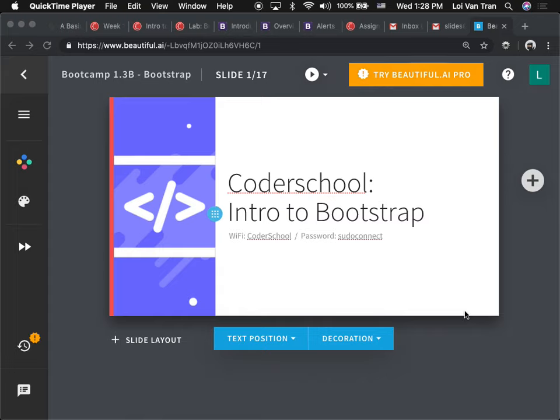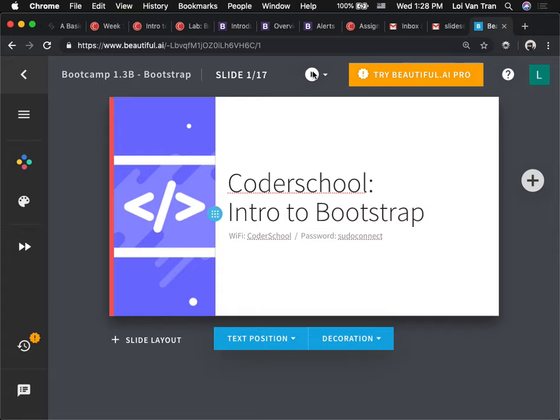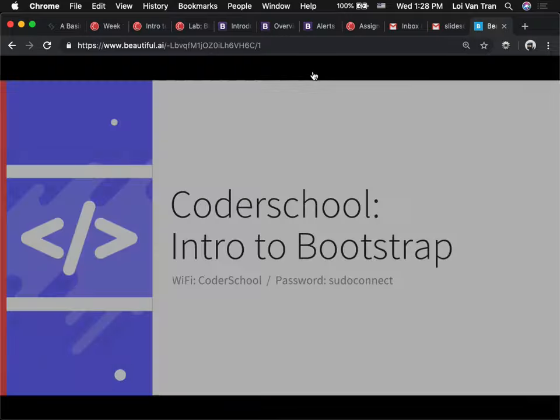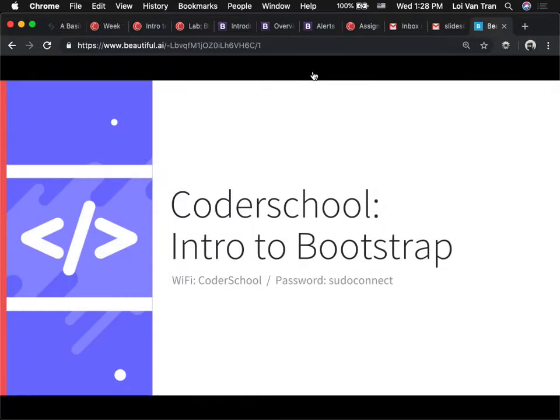Back to class. I'm happy to see you guys are still here, haven't quit on me yet. This is day three, afternoon lecture. So this morning we talked about Git. I don't want to talk about that anymore — we're going to talk about that more as it comes up. Right now, we're going to talk about this little thing called Bootstrap.